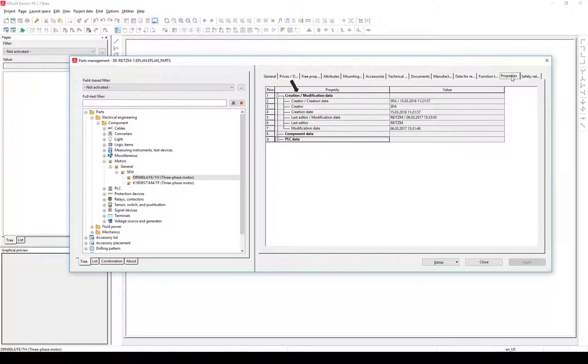The properties Creator and Creation Date, and Editor and Modification Date, are split into two separate properties each. For compatibility reasons, the old properties are still available in fold-down menus.